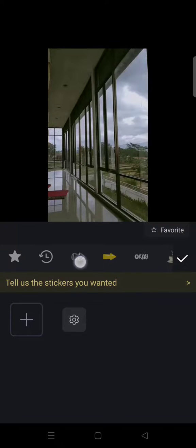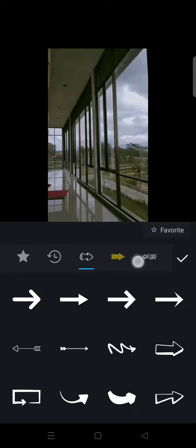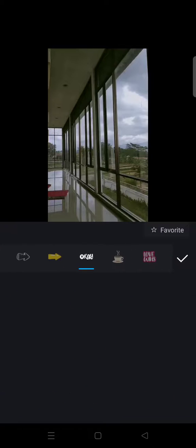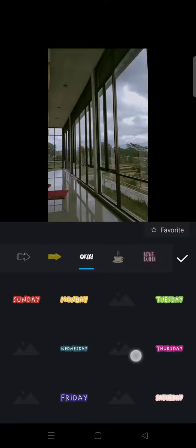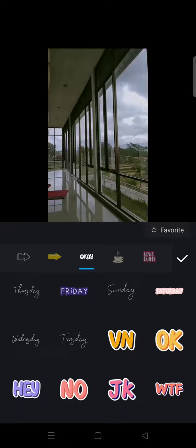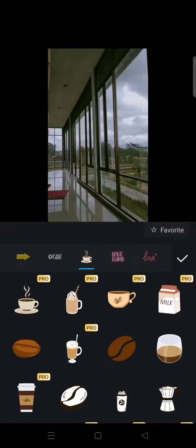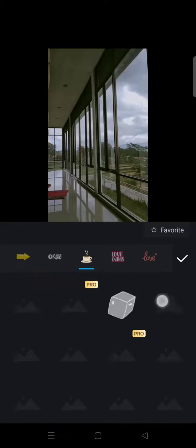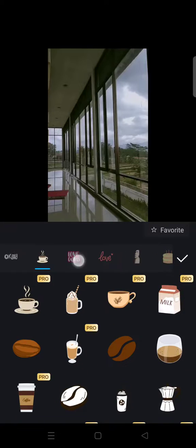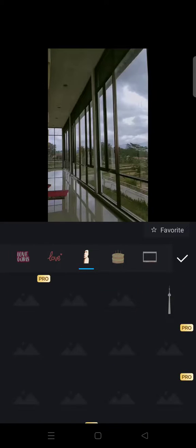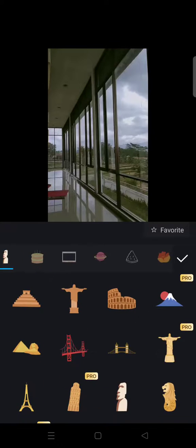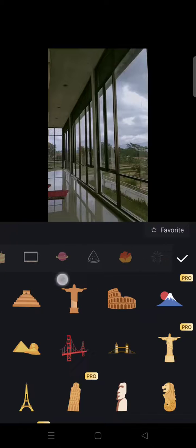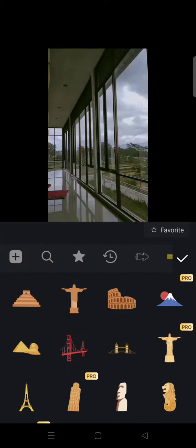For example, there are arrow stickers, there are tags like this, there's also food stickers, love, and other characters that you can choose from. So there are so many options.